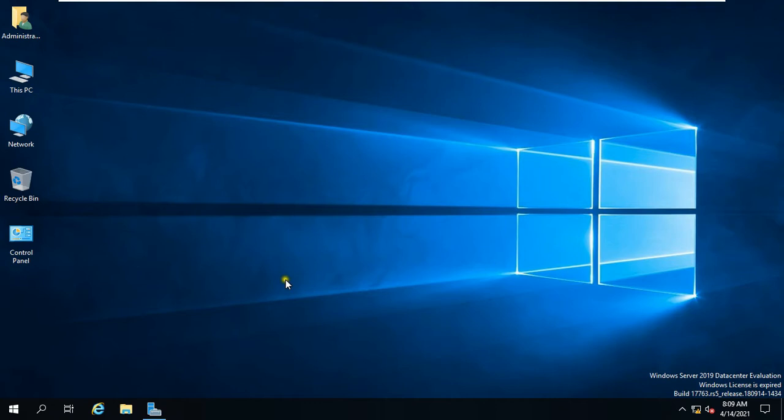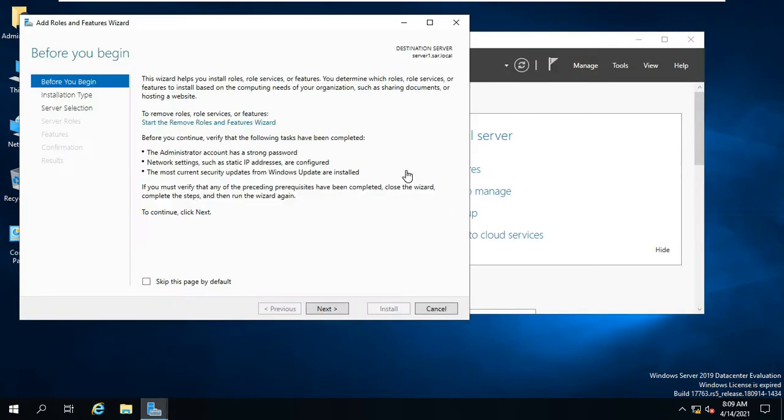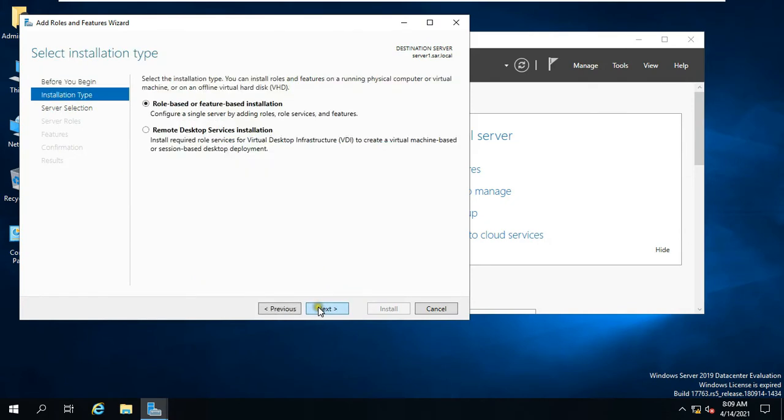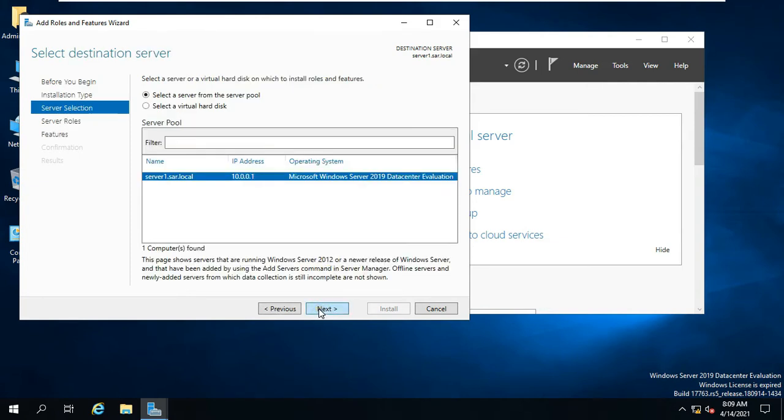Now, let's configure Work Folder. Go to Server Manager, click Add Roles and Feature, click Next, select Role-based and Feature-based Installation then click Next.